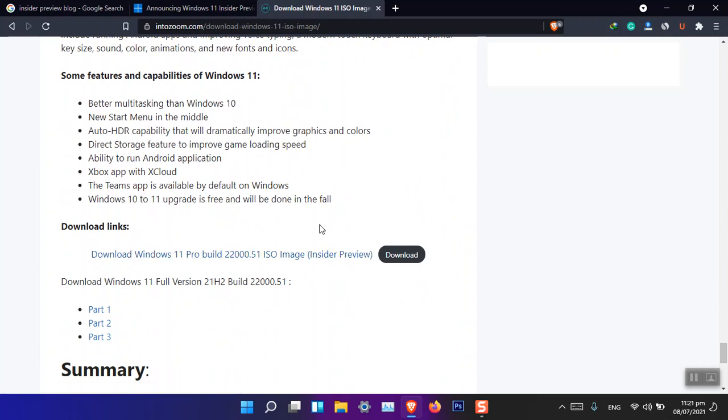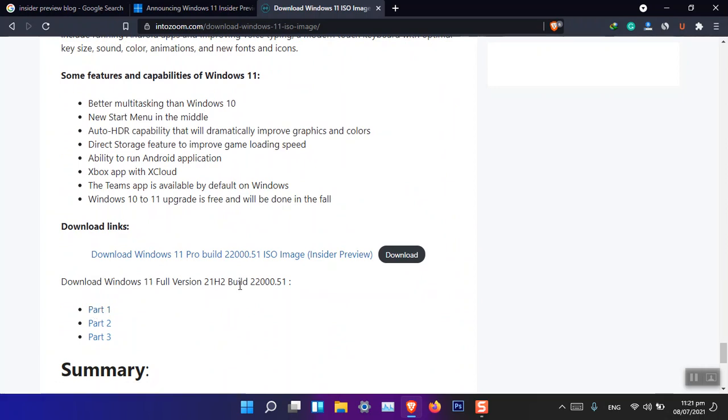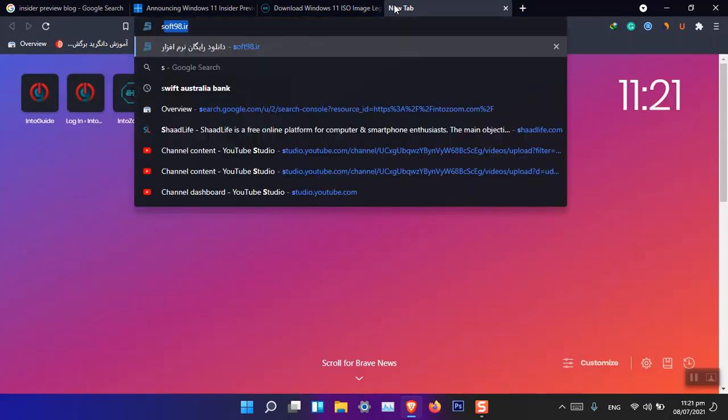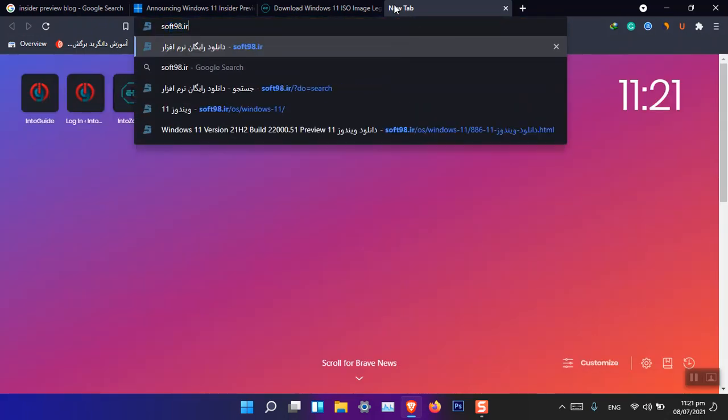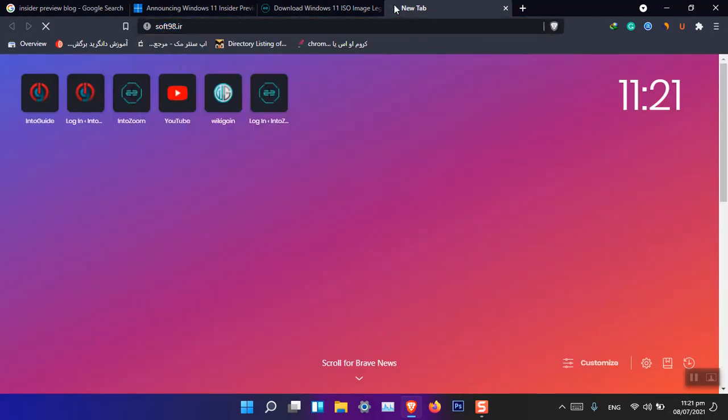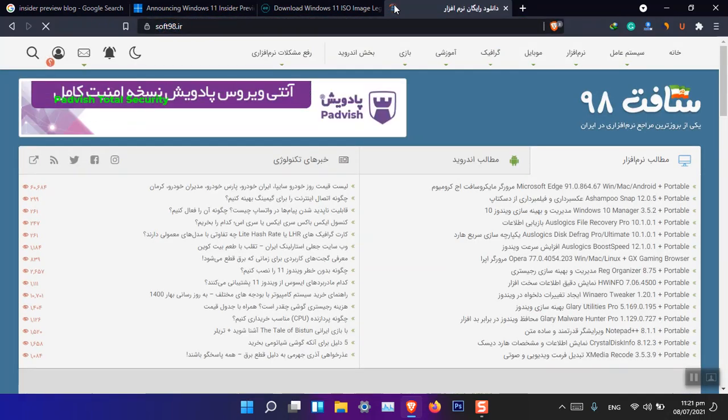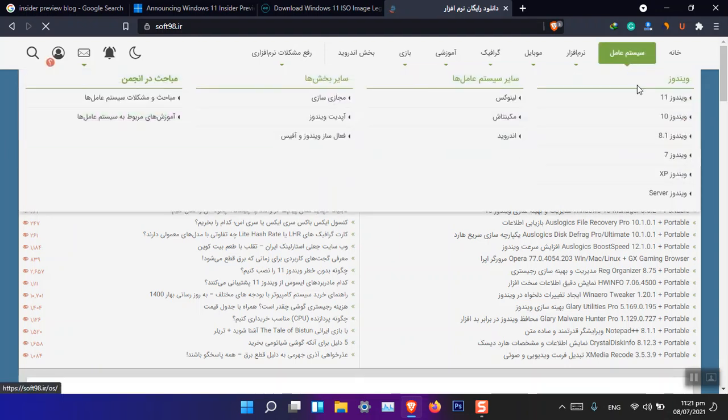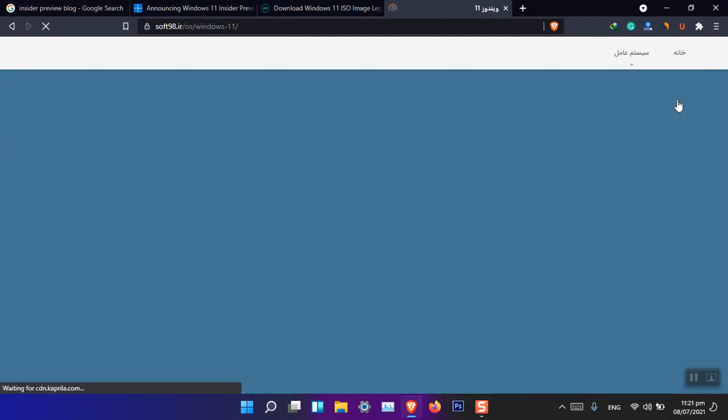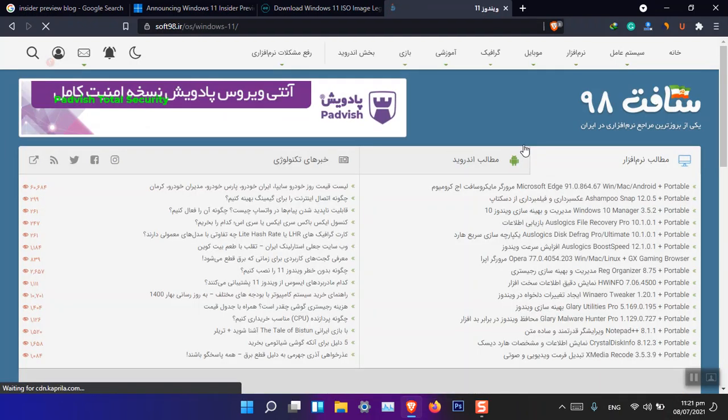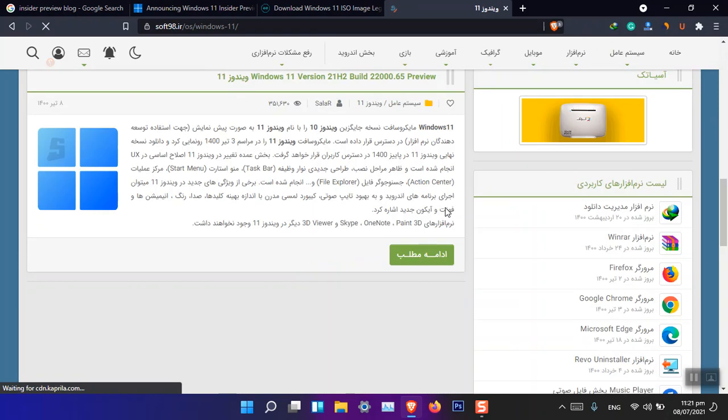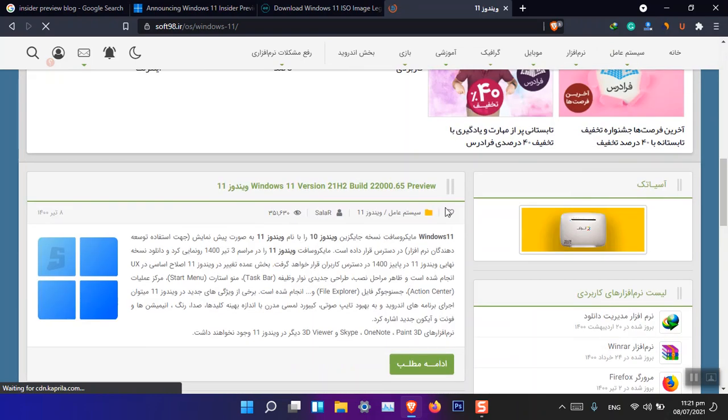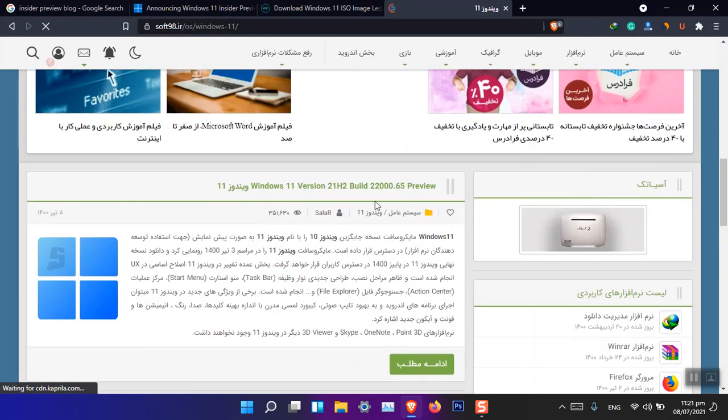And in the end, I have provided a download link where you can download it directly from Google Drive. And here, this is basically the 22000.51. Basically, these links are taken from this site. Let me show you. It is an Iranian website, so I don't know...